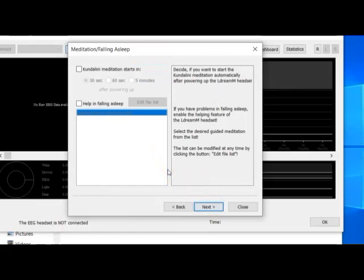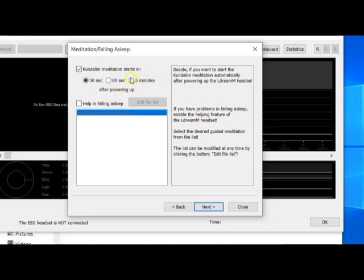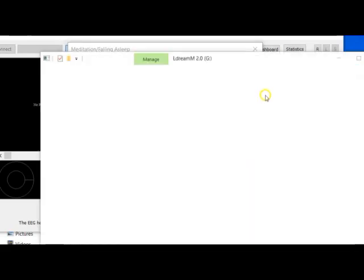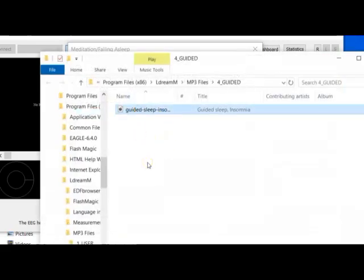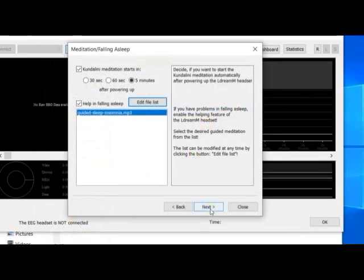Here are some more important parts. When you power up the headset, you can let it launch the Kundalini meditation. Let's select it, and choose after 5 minutes of powering up. If you cannot fall asleep easily, the headset can help with that — just click on this option. Here is the file that will be played if the headset recognizes you are not asleep yet. You can change it at any time. Click on the Next button.